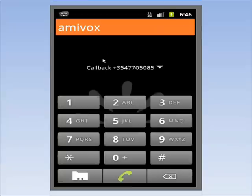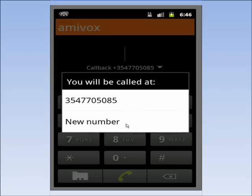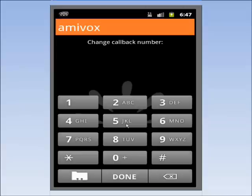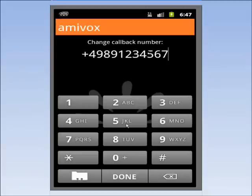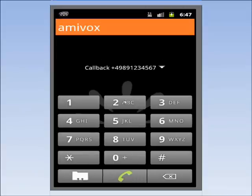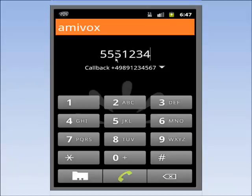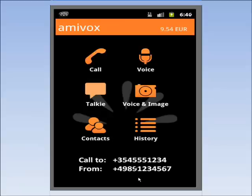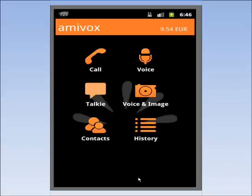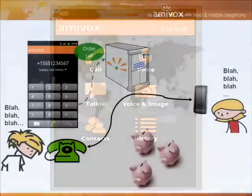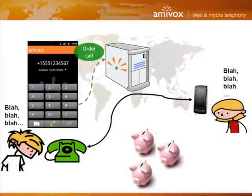An important functionality of Amivox is that I can choose at all times where I want to receive the callback. By default, it is on my mobile number, which I can change to any other telephone. If I am in a hotel in Germany, I can change the callback number to the hotel room's number. When I call back home, I'll receive the callback on that fixed German number. This way, I'll even save more money since I won't pay for the incoming roaming call.